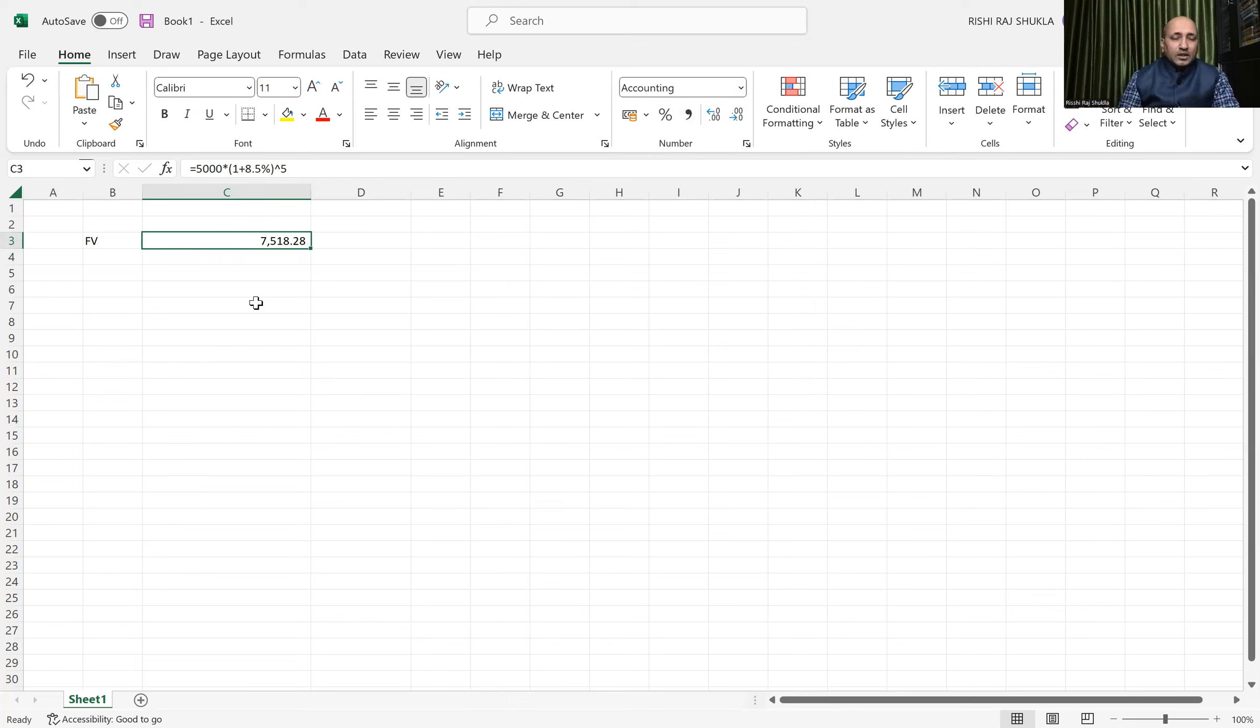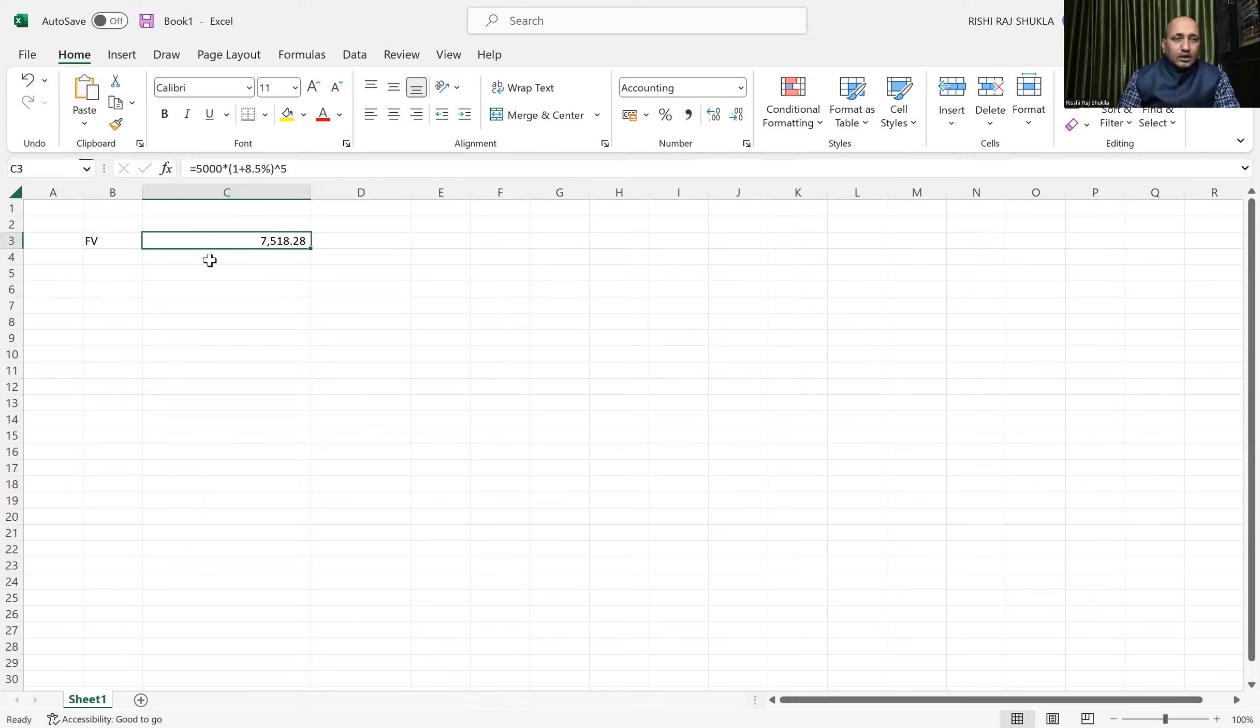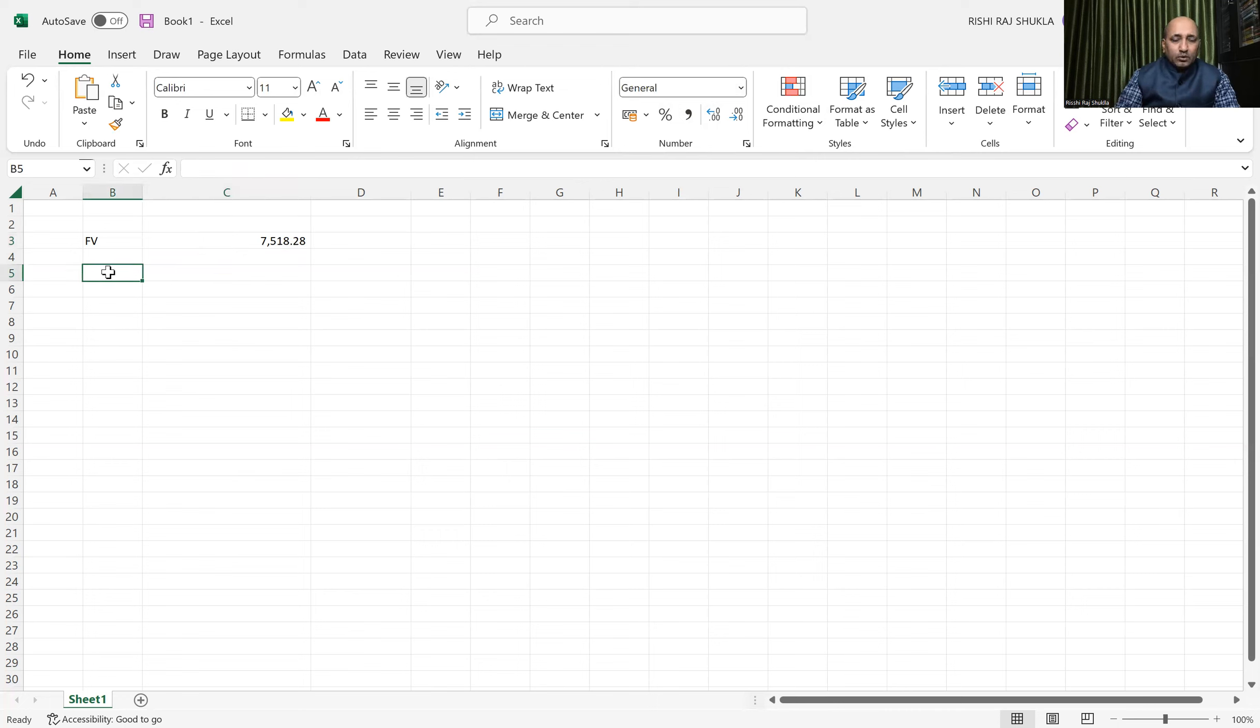So 7,518.28 will be the future value. If we reverse the calculation, we can calculate the present value.